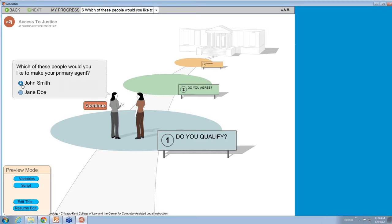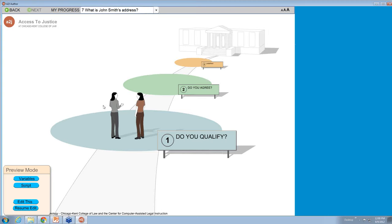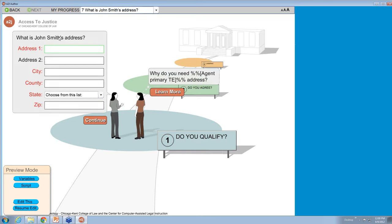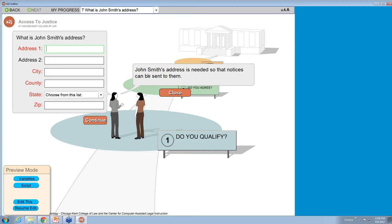So let's make John Smith my primary agent. 'What is John Smith's address?' A to J Author knows that John Smith is my primary agent choice and has created his name in that position. As you can see in the Learn More question, that same Variable Macro doesn't work. But if you click onto the answer section, it works again. It's just a reminder: you cannot use Variable Macros in the Learn More question section. So I enter his address and hit continue.